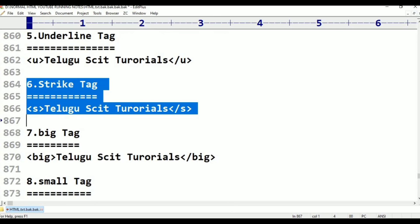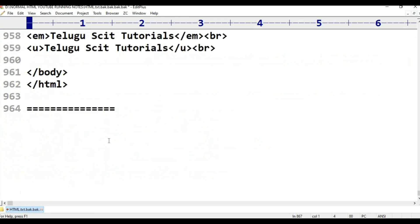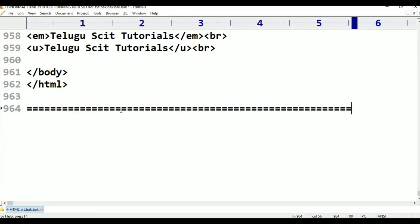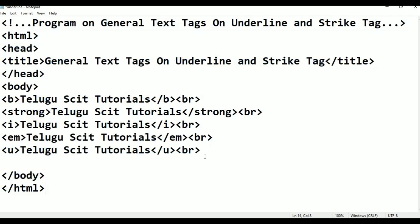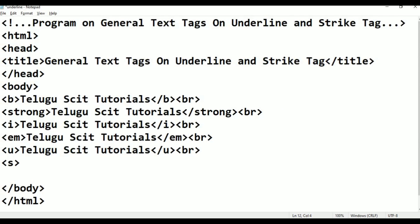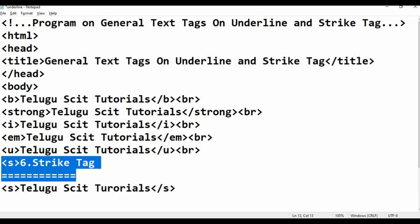Text with a line through it — that is what the strike tag does. Strike tag means the text gets a strikethrough line. If you pick up and use this tag, the text will have a line through it.